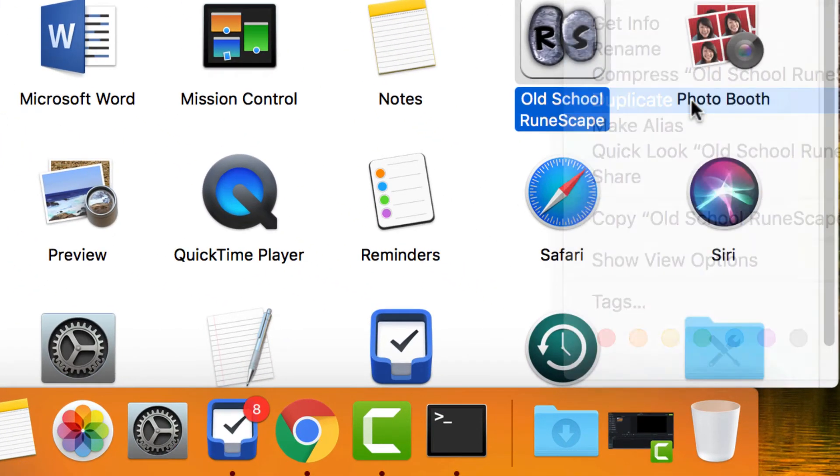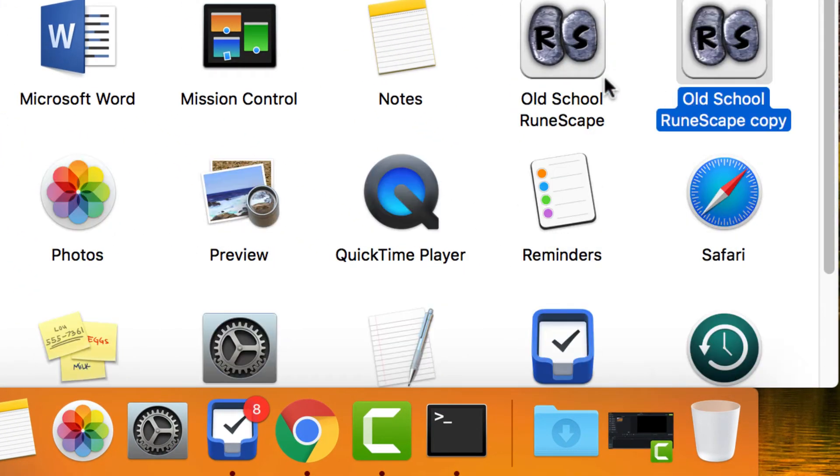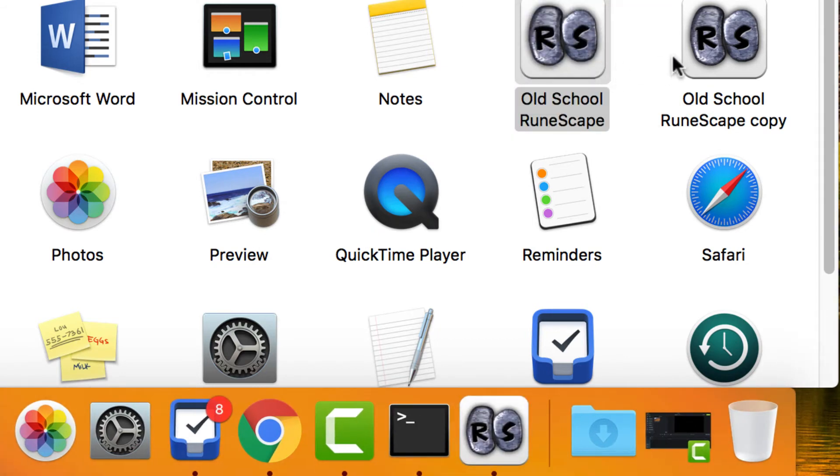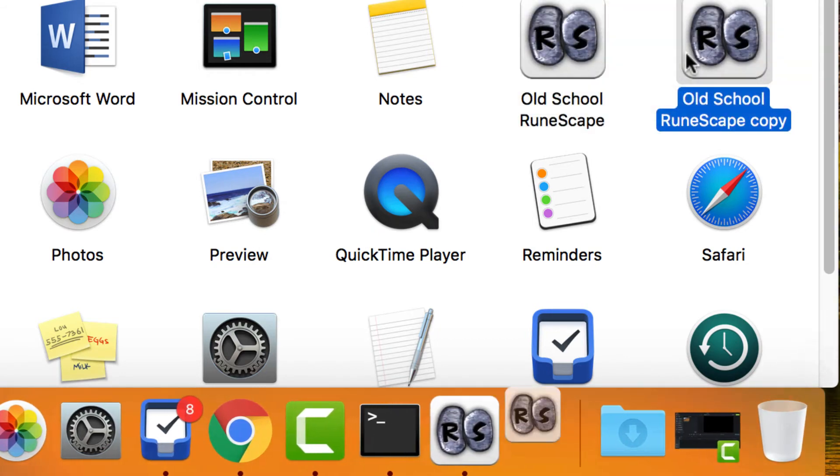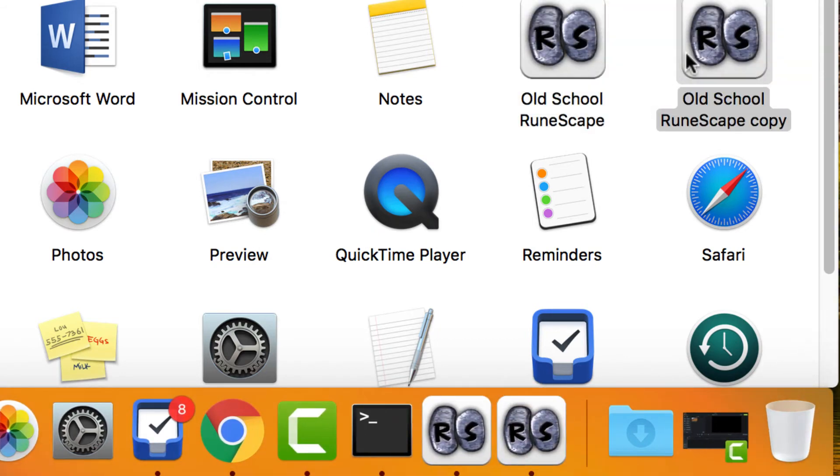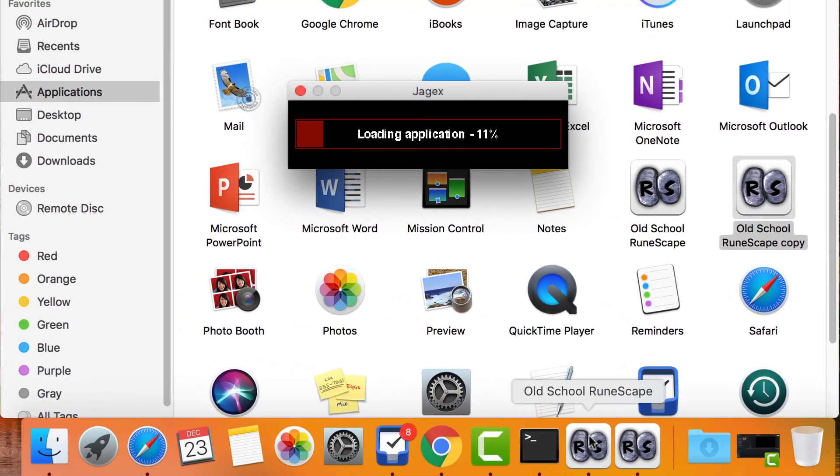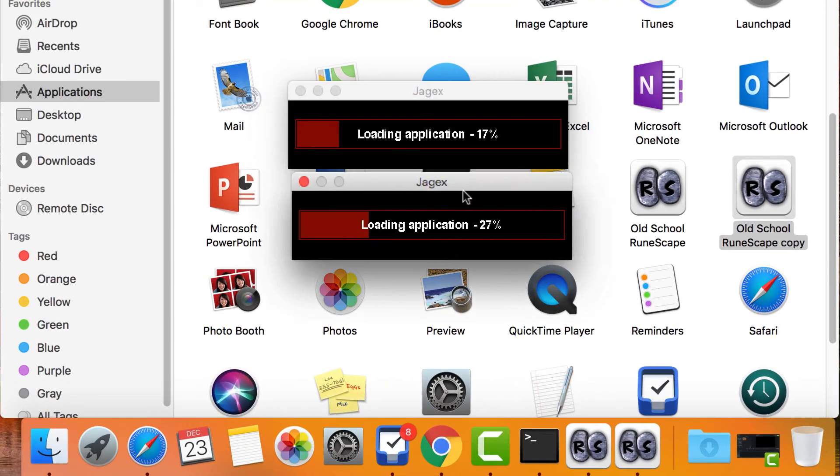If you duplicate the application you can simply double click on the duplicated and the original and this will also open up two instances of Old School Runescape. And that's all you have to do.